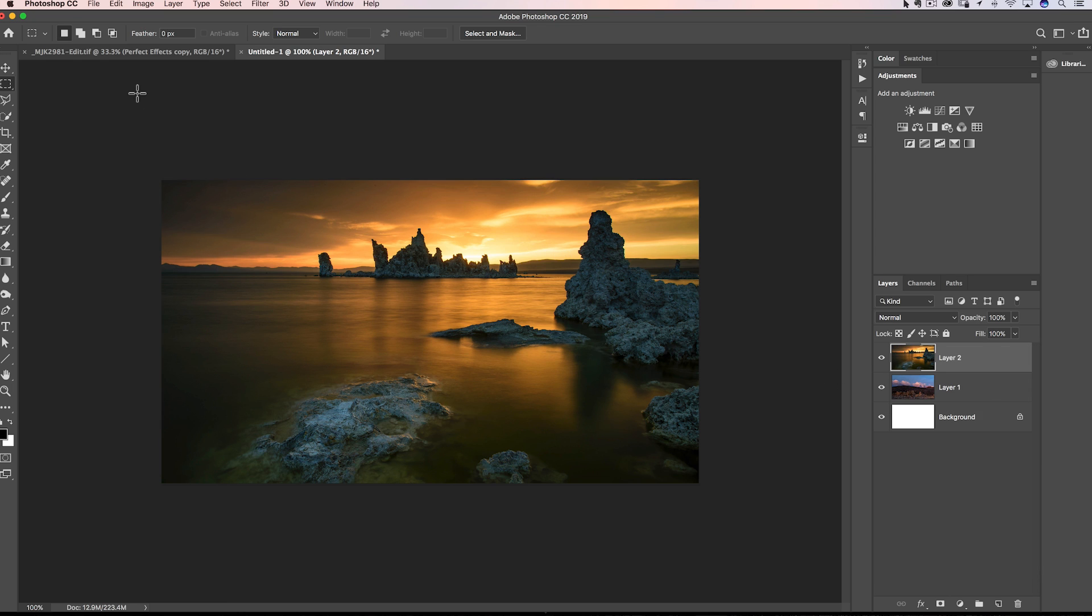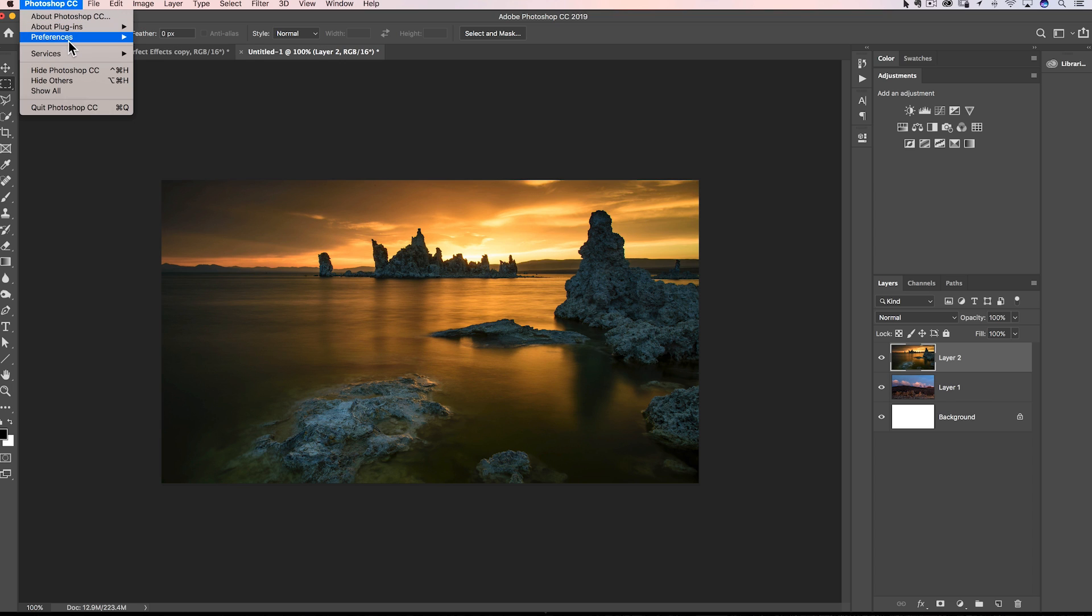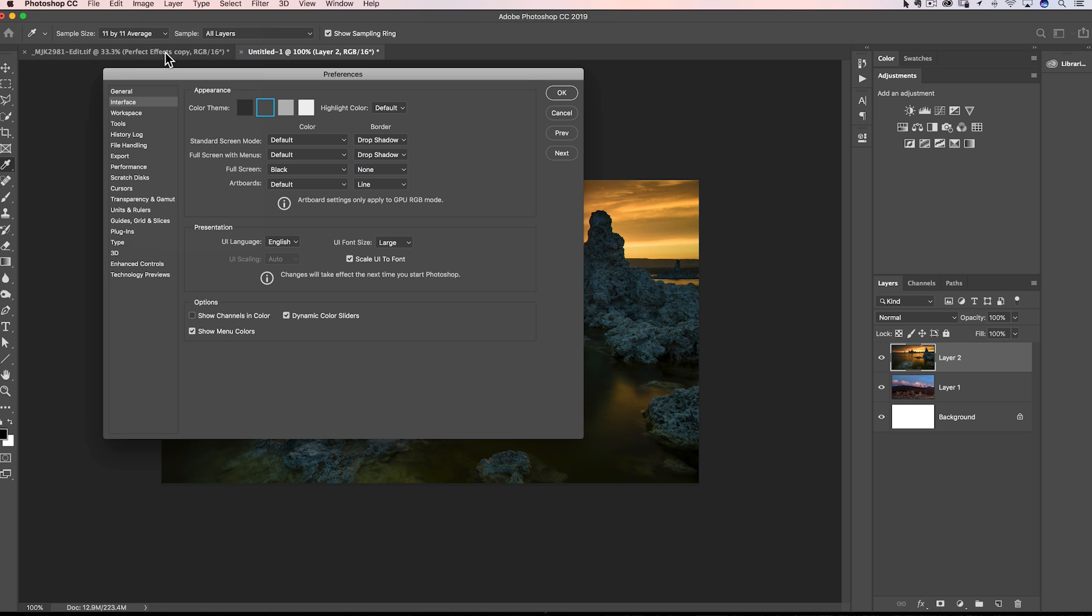Okay, and then the other place where you can help out if Photoshop is hard for you to see or hard for you to see something, it would be under the edit menu on the PC. Under the Photoshop menu on the Mac, go to Preferences, and then come down here to Interface.